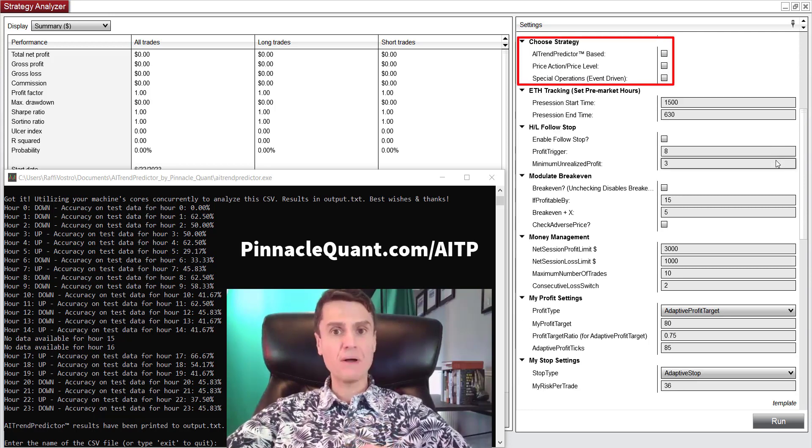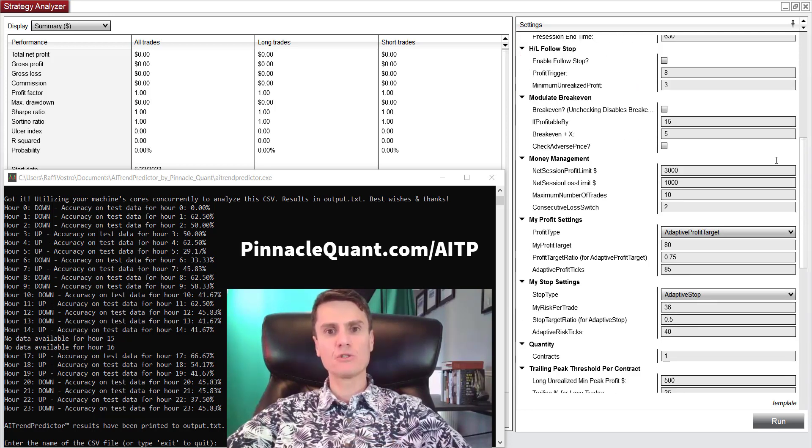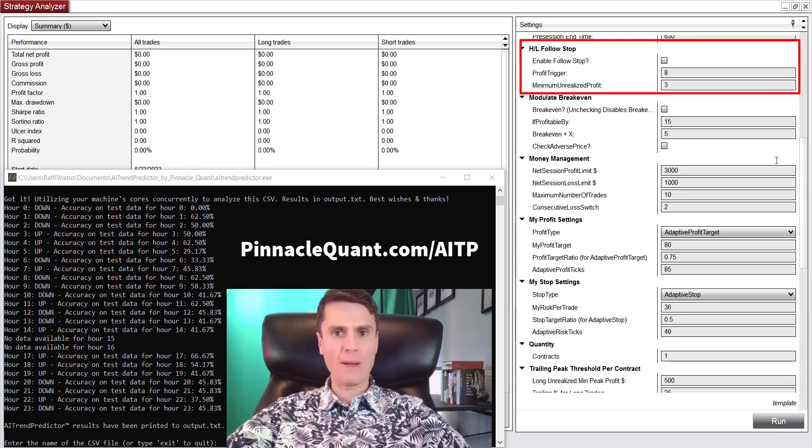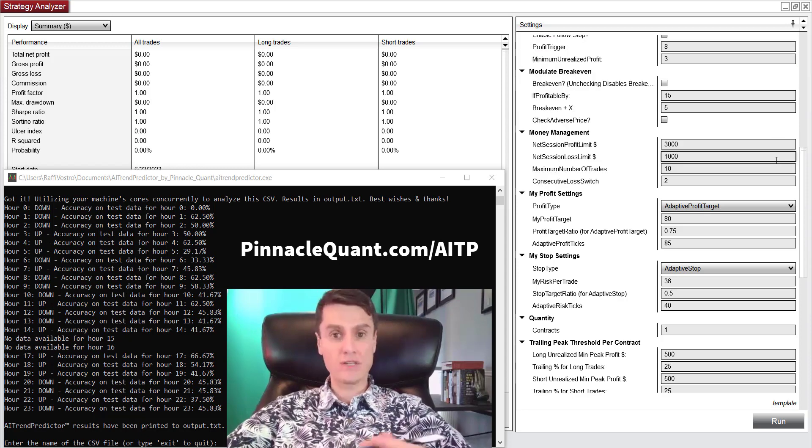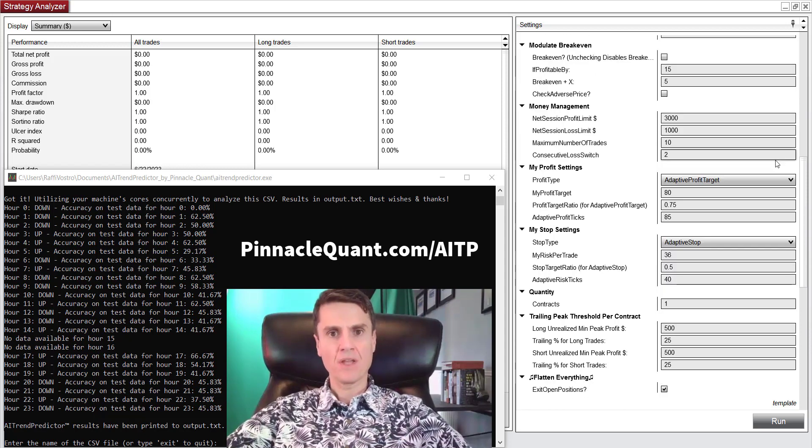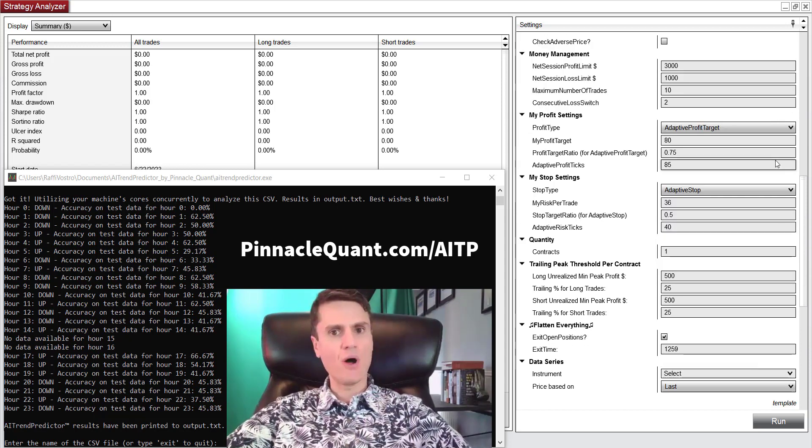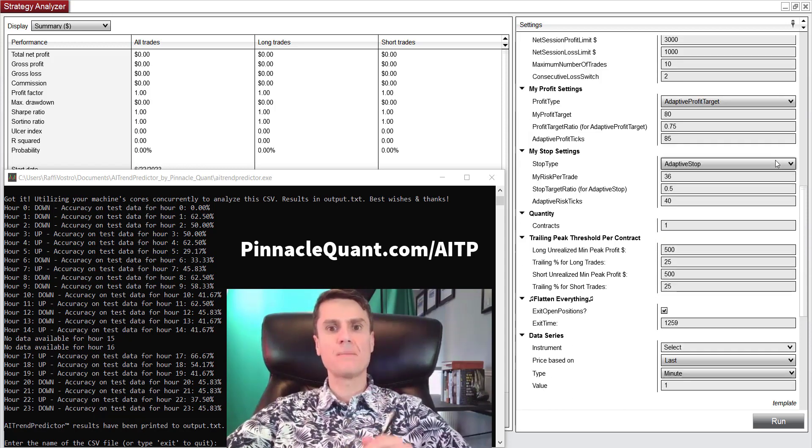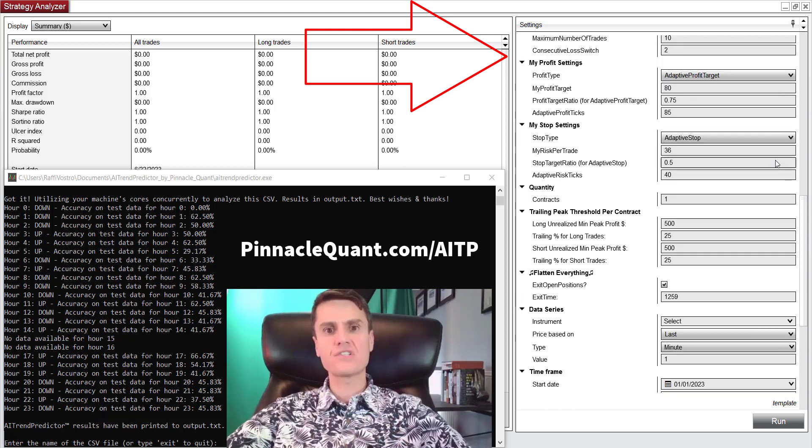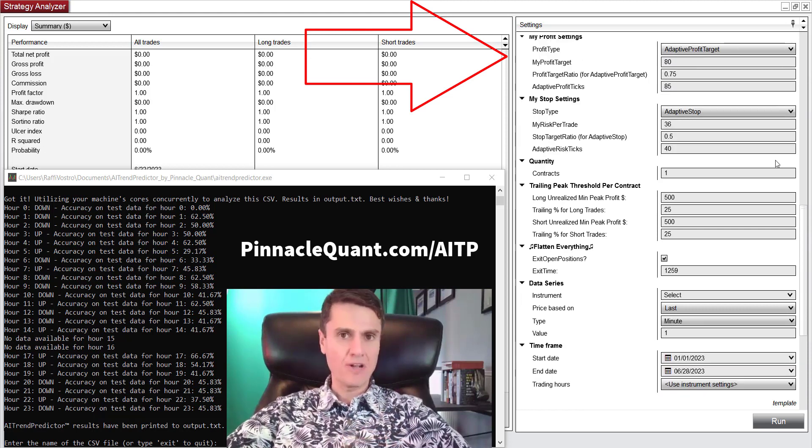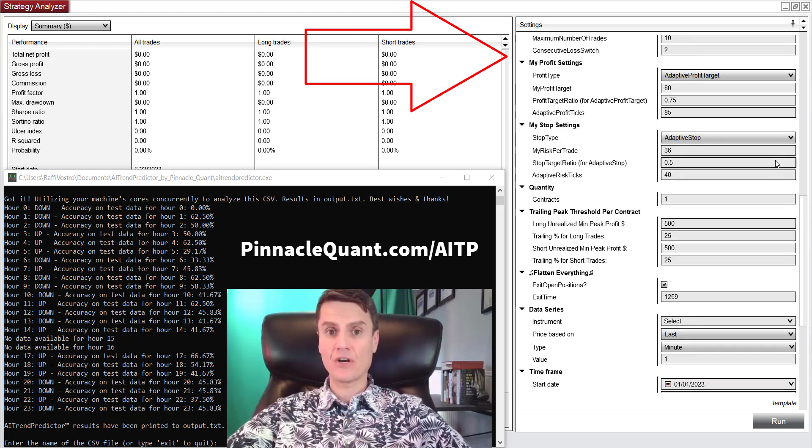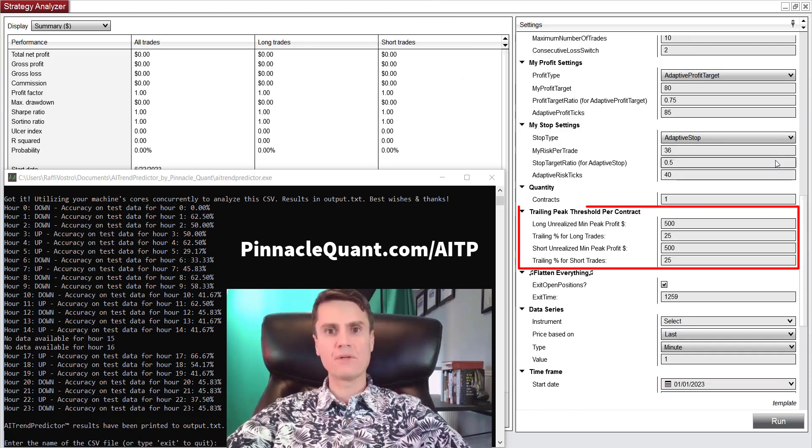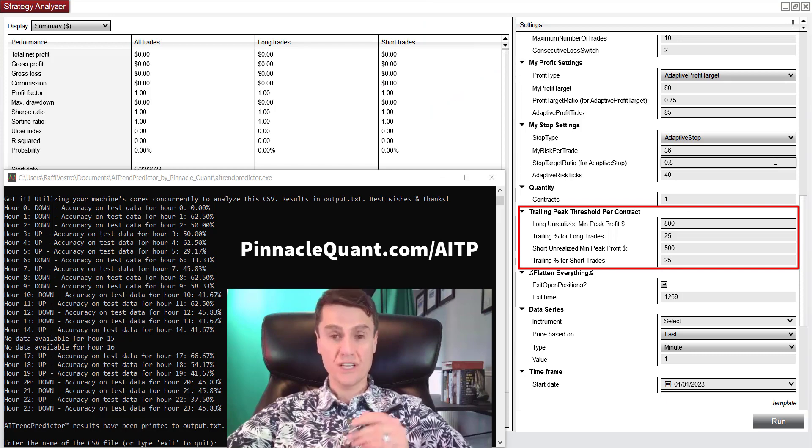If you're serious about putting excess capital to work, whether you're a prop trader, commodity pool fund, or a small hedge fund, request a no-obligation Zoom demo today so you can see for yourself the impressive capabilities of AITP PropTrader and its accompanying suite of tools.